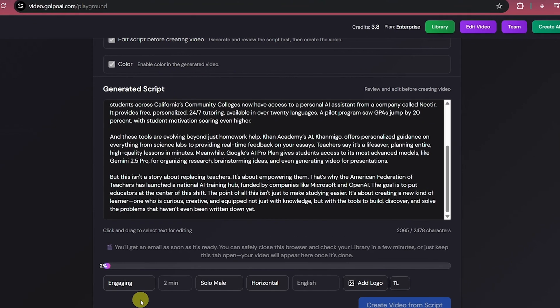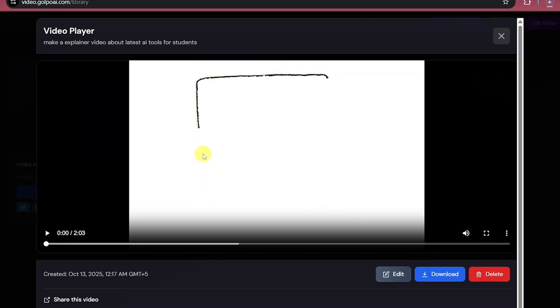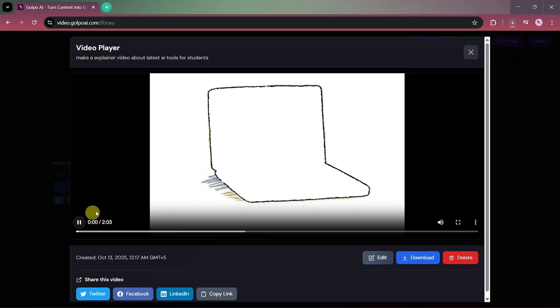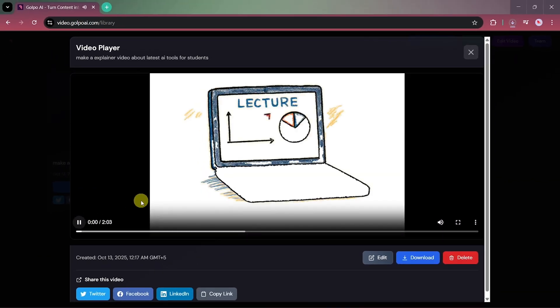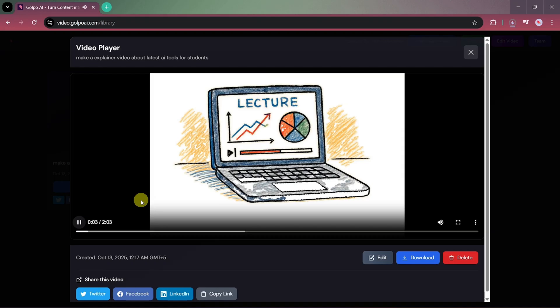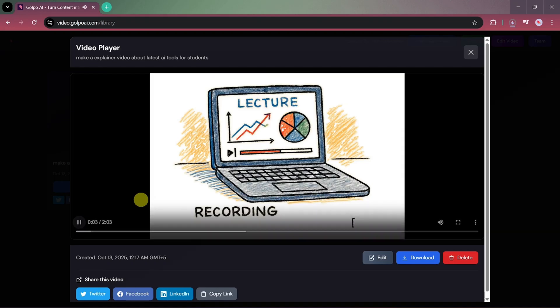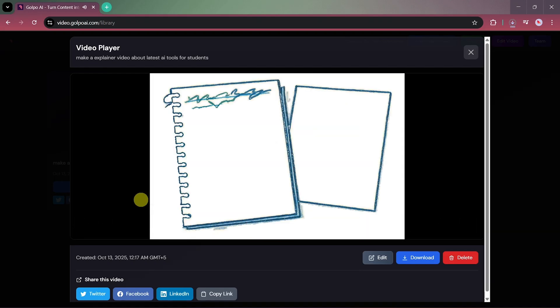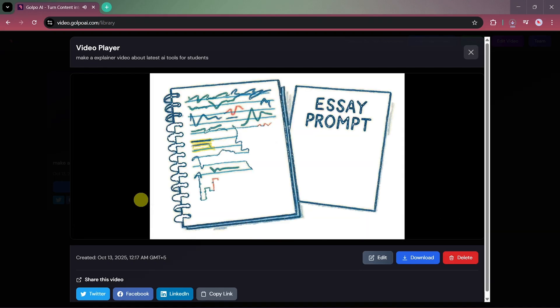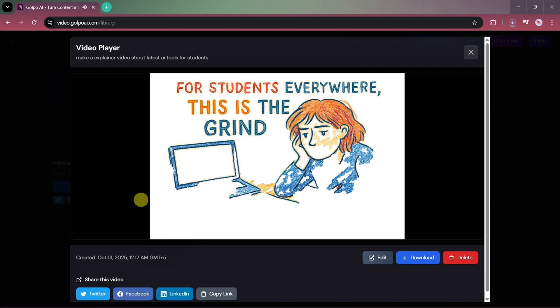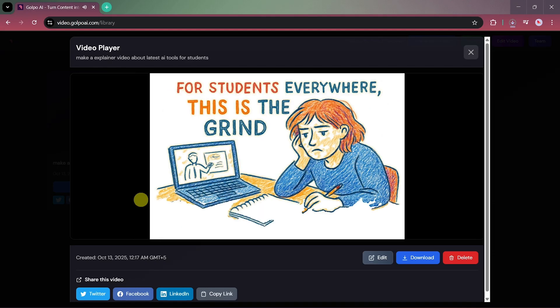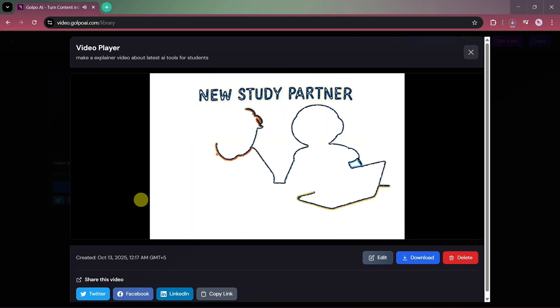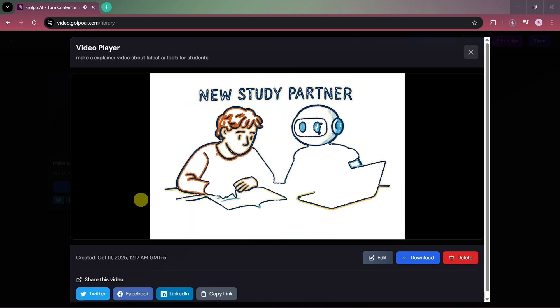When your video is ready, just play it, and you'll see how stunning the results are. The lecture ended an hour ago, but the recording is just sitting there. Your notes are a mess, and that essay prompt is staring back, blank. For students everywhere, this is the grind. But now, that grind is changing, because your new study partner is an AI.